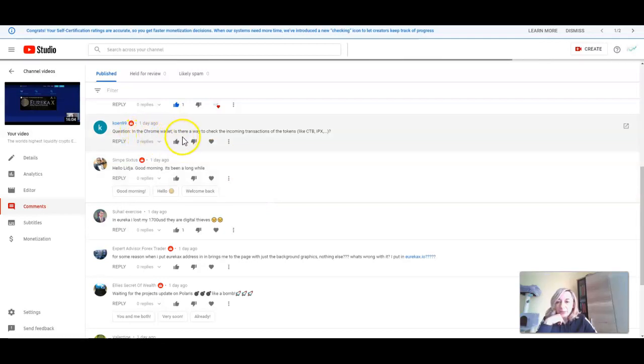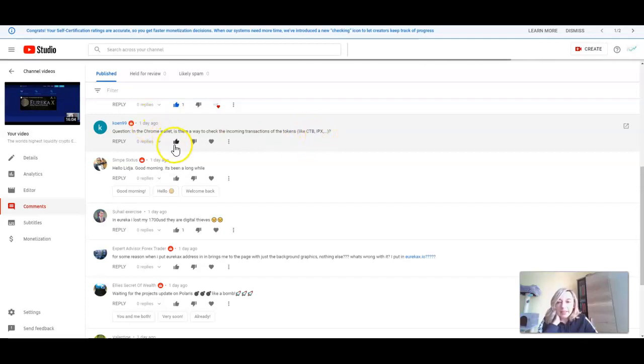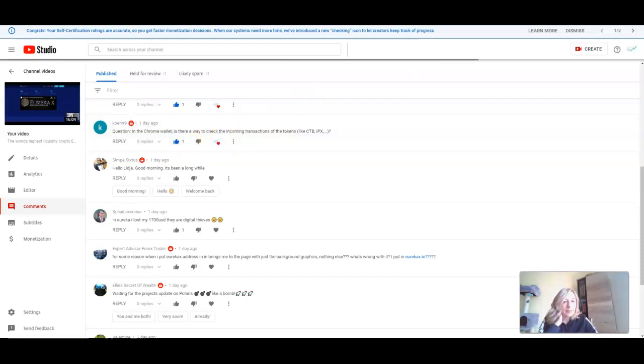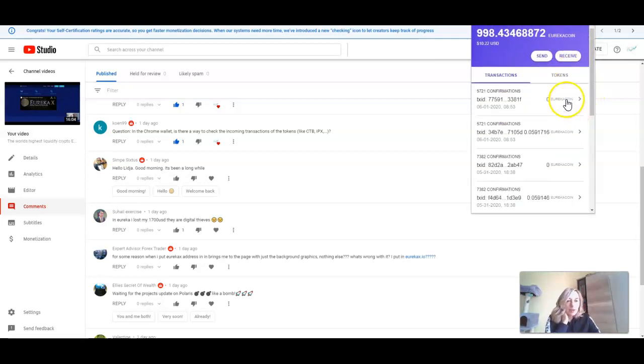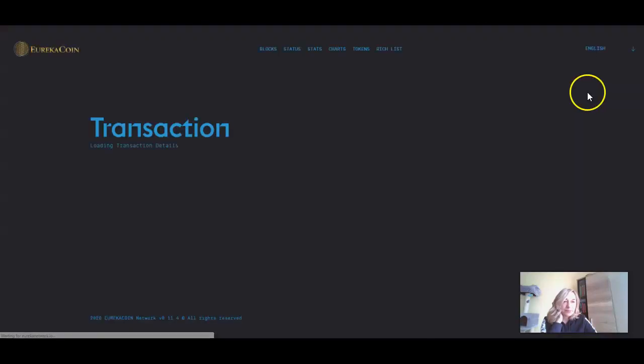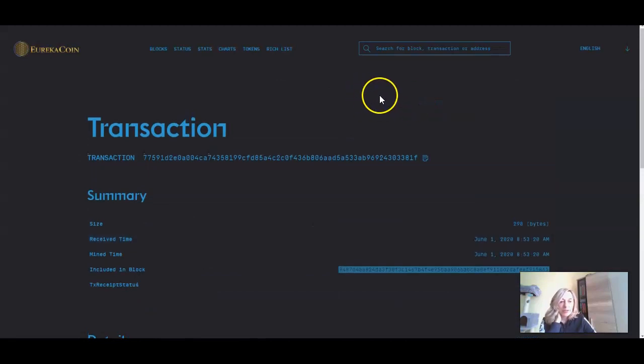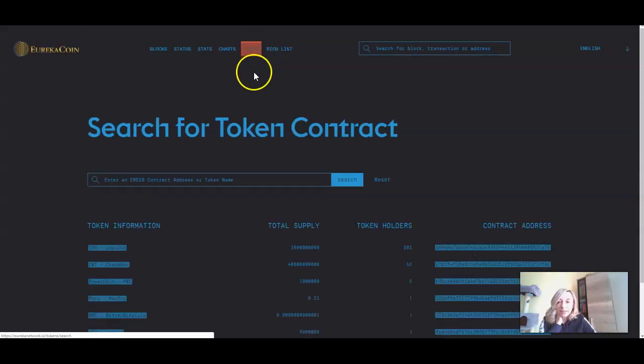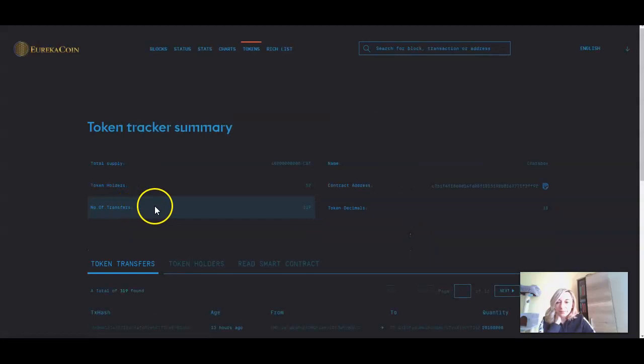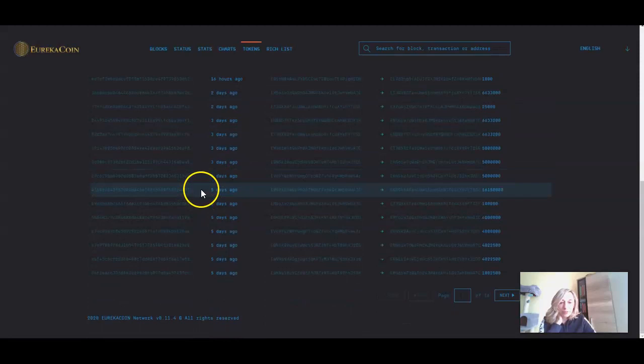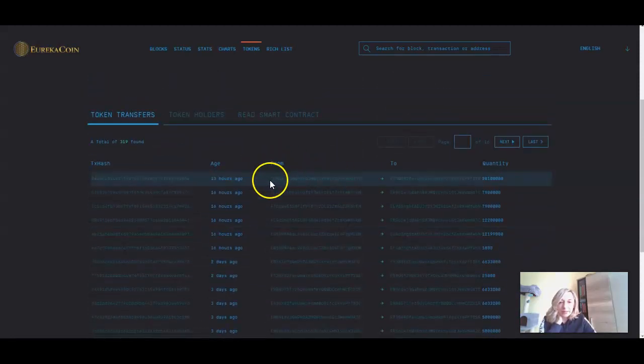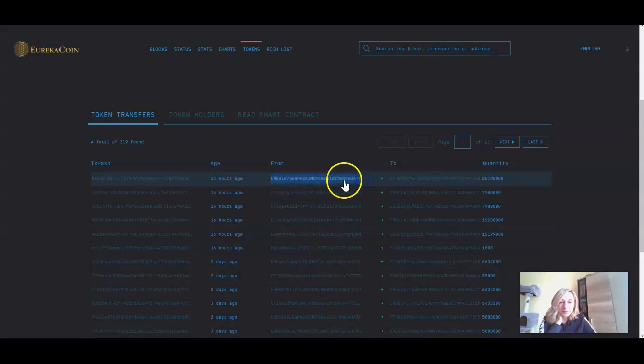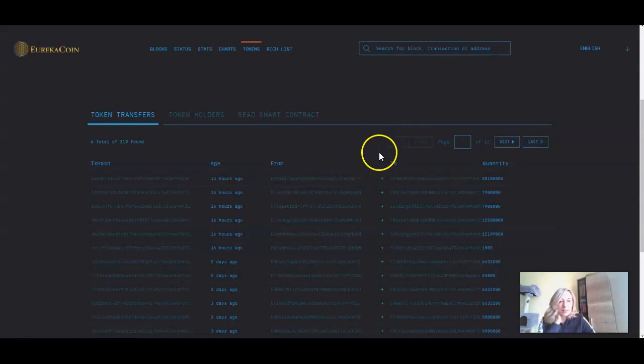In the Chrome wallet, is there a way to check the incoming transaction of the tokens like Chatterbox? Yeah, it's possible. In Chrome wallet, you will see when you send coins because this is for Eureka coin and Bitcoins, and this is on the blockchain. But where you need to go is here. When you see the tokens, click on it and click on Chatterbox. Then here you will see all the transactions for the Chatbox tokens, and you can search it by wallet address and find your transaction easily.